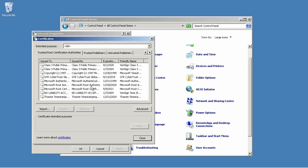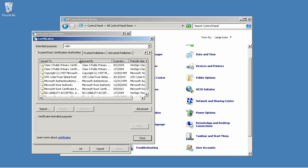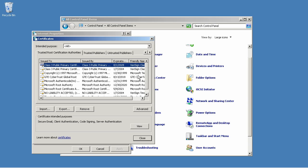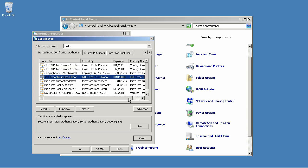Then you've got a Trusted Root Certification Authorities tab. These are all the root certification authorities, or CAs, that my computer trusts. Any certificates issued by any of these—VeriSign, GTE, Cybertrust, any of these guys—will be trusted. So if I use a certificate issued by one of them, then my script will be trusted.